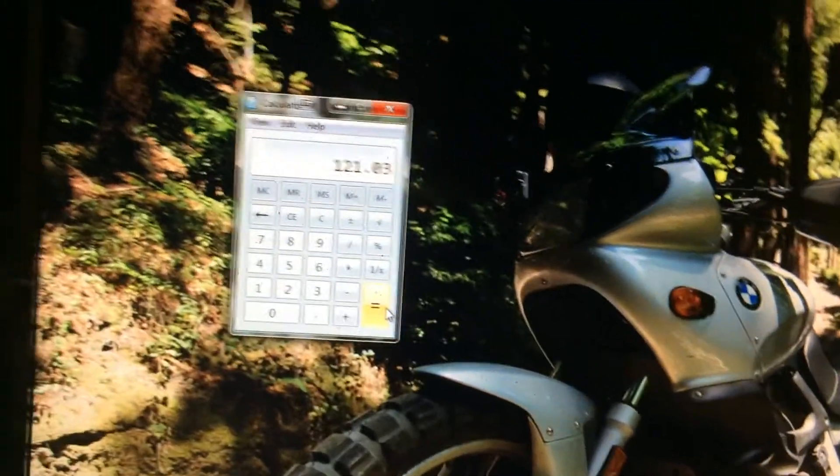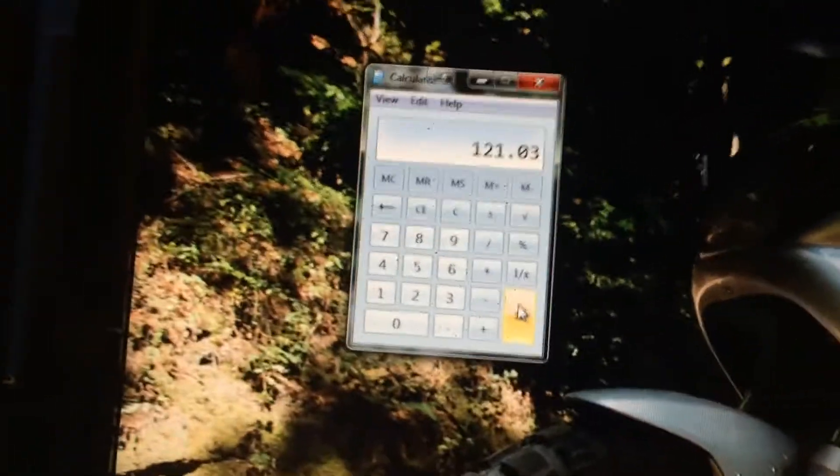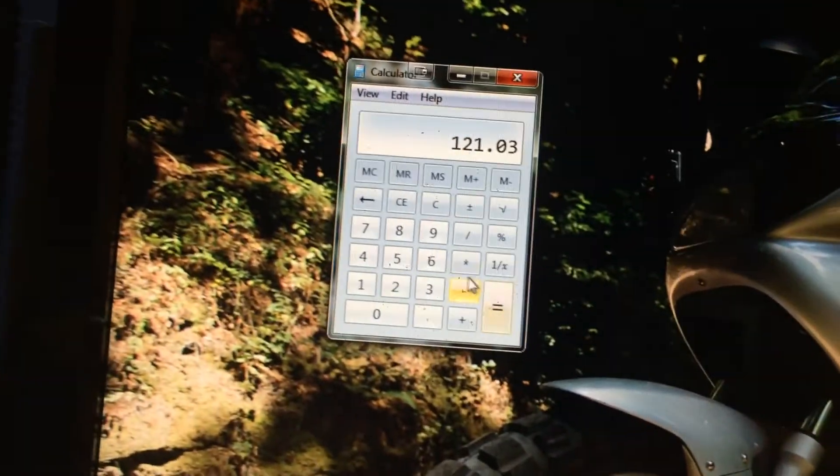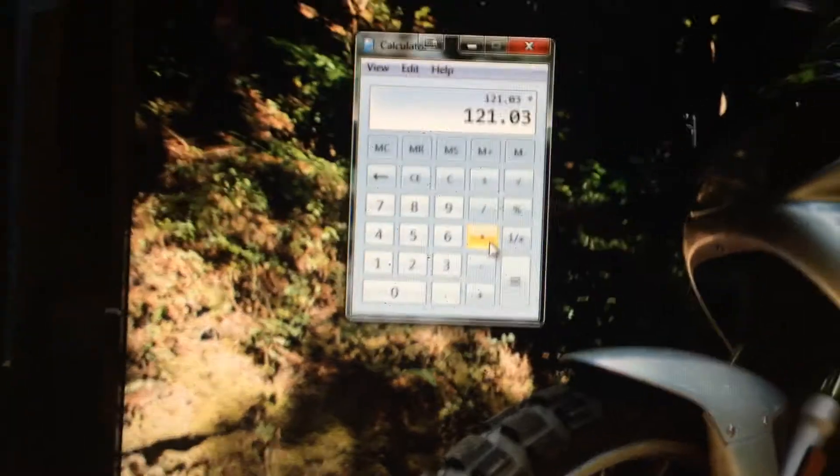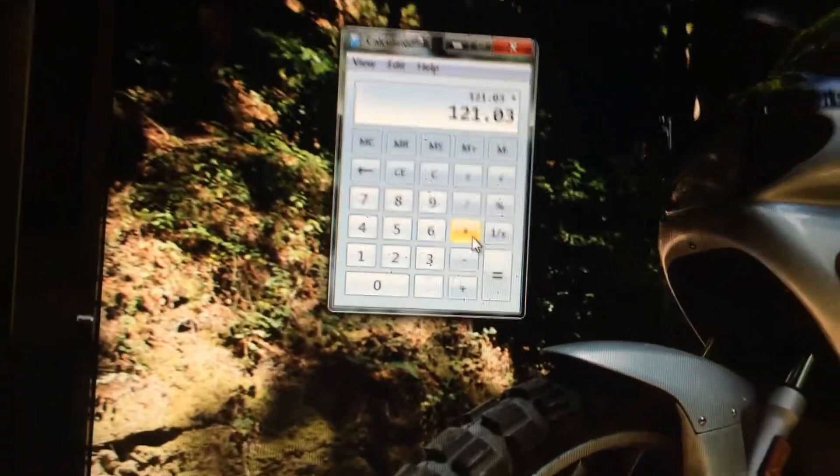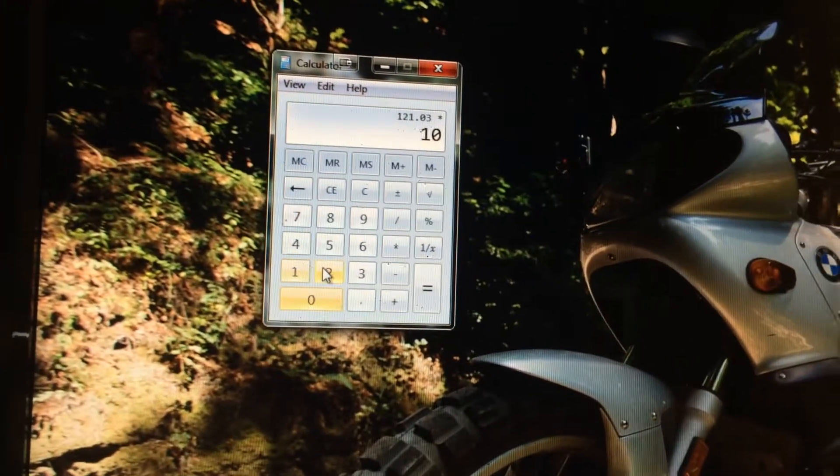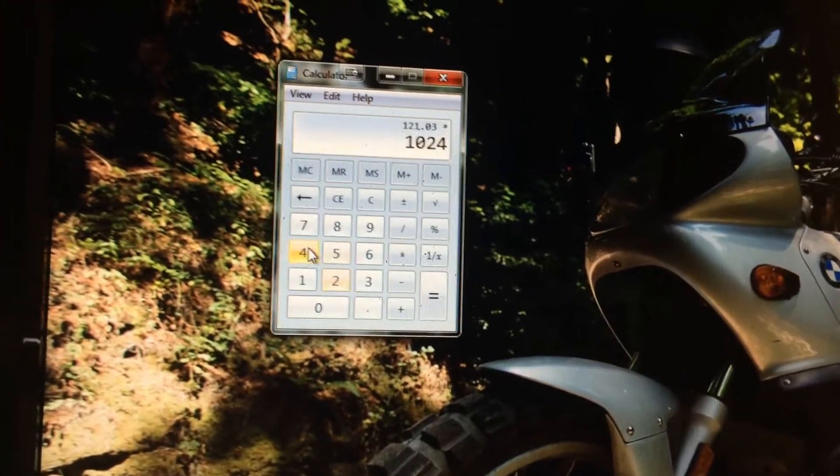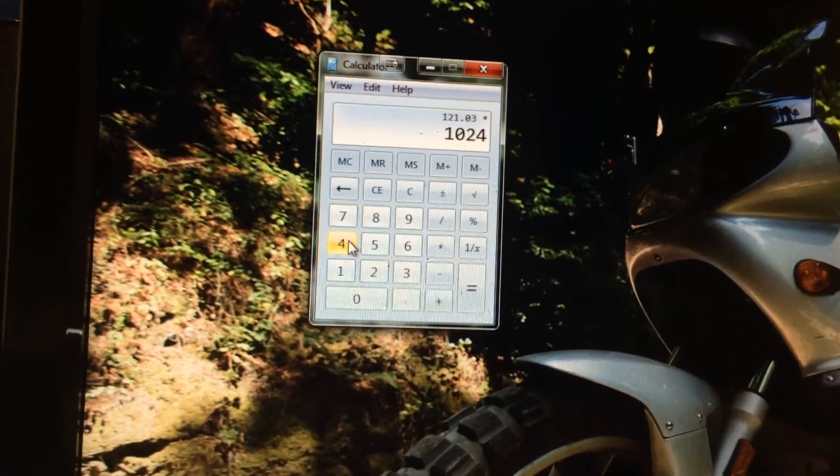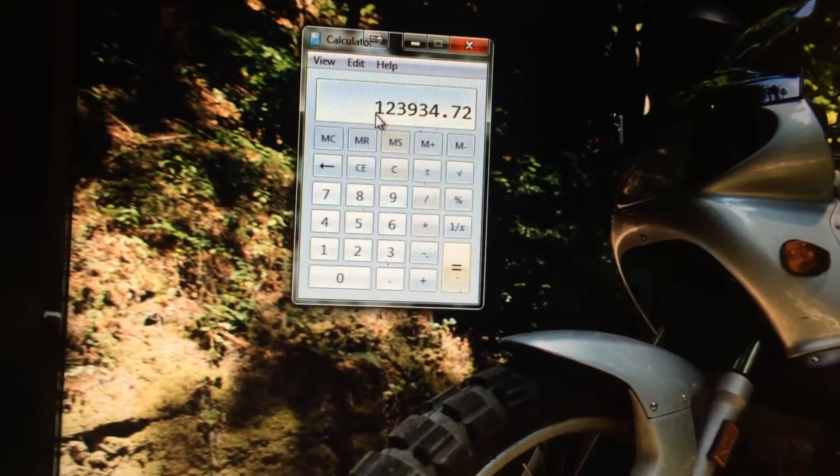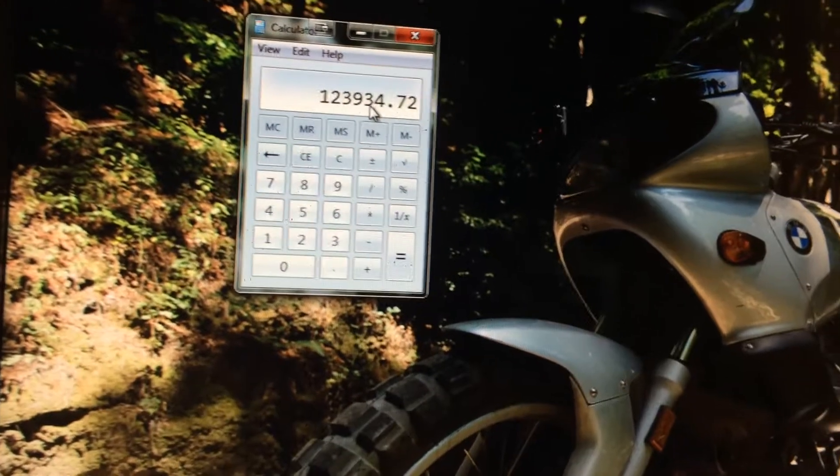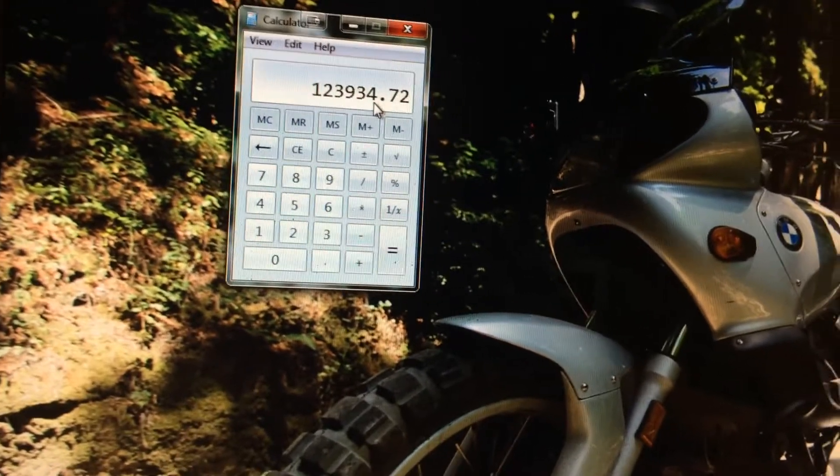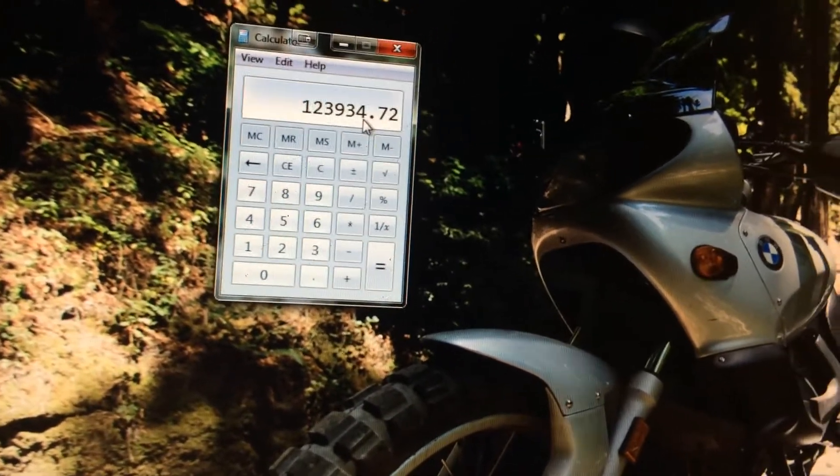So we have a problem though. Megabytes, gigabytes. So to make this really easy, we multiply by 1,024. 1,024 megabytes in a gigabyte will give us 123,934-ish megabytes.